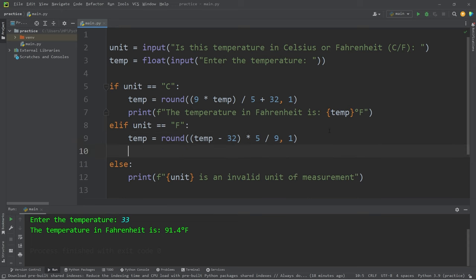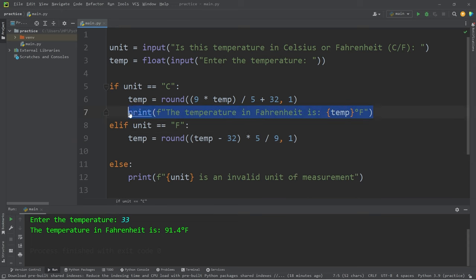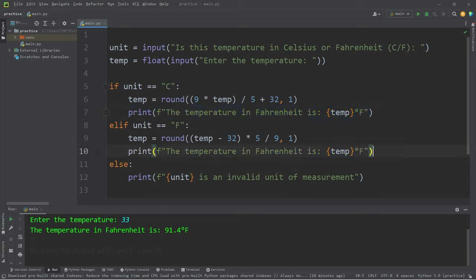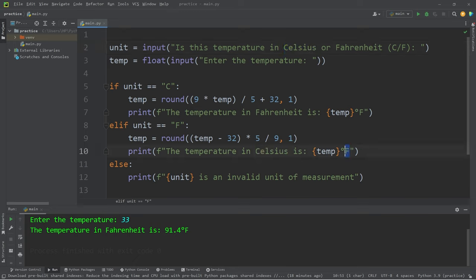Then we'll print the temperature in Celsius. The temperature in Celsius is temp degrees C for Celsius.